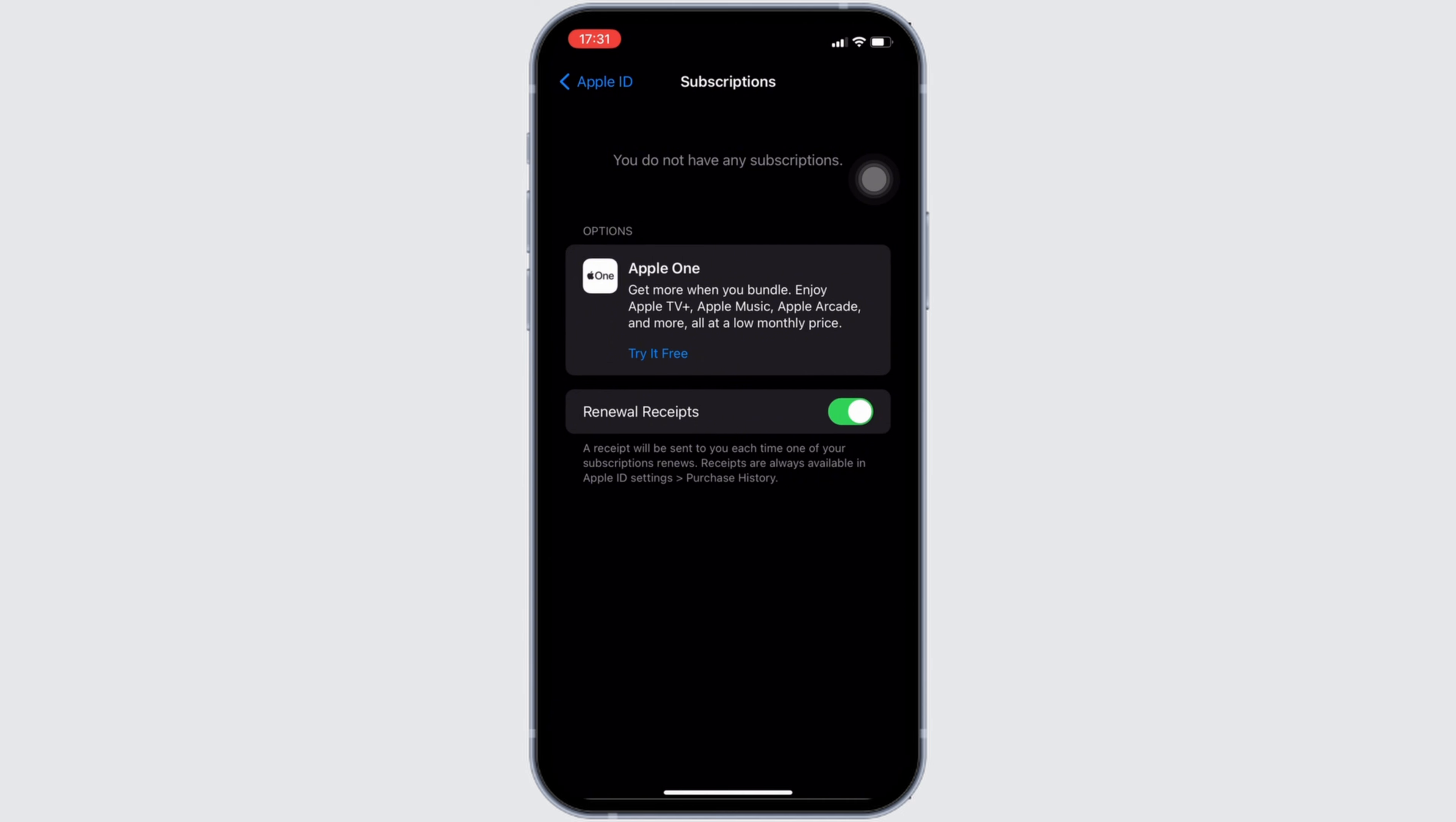You simply want to tap on it. Once you click on cancel subscription, the subscription will be cancelled successfully. And then you'll be good to go.